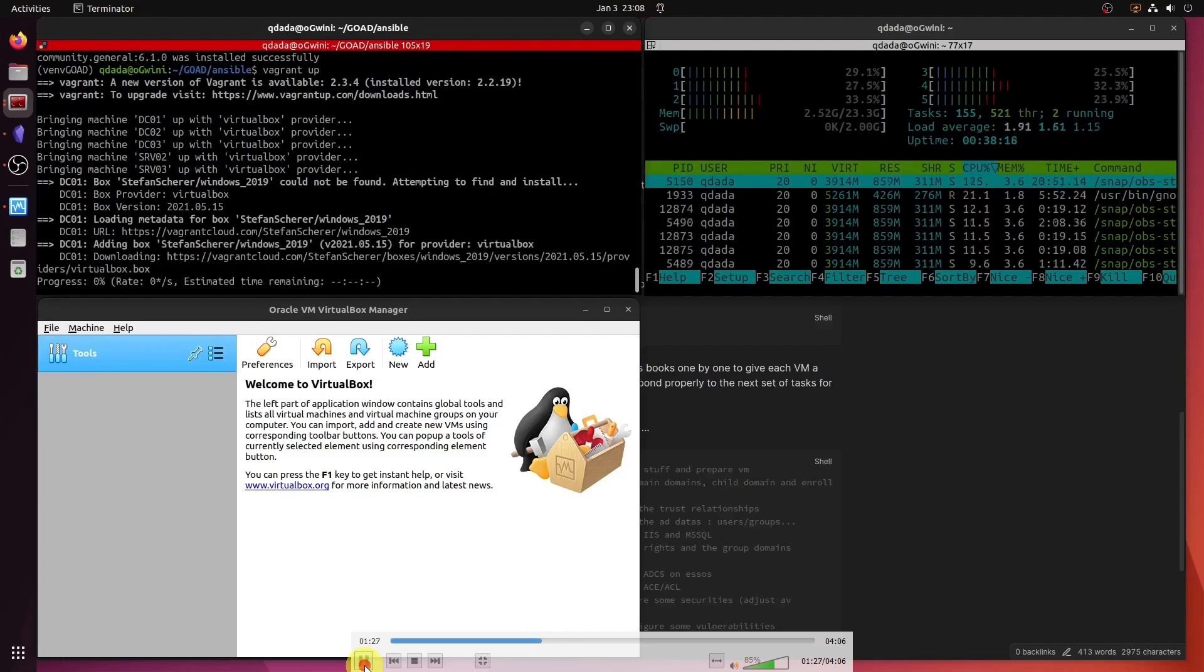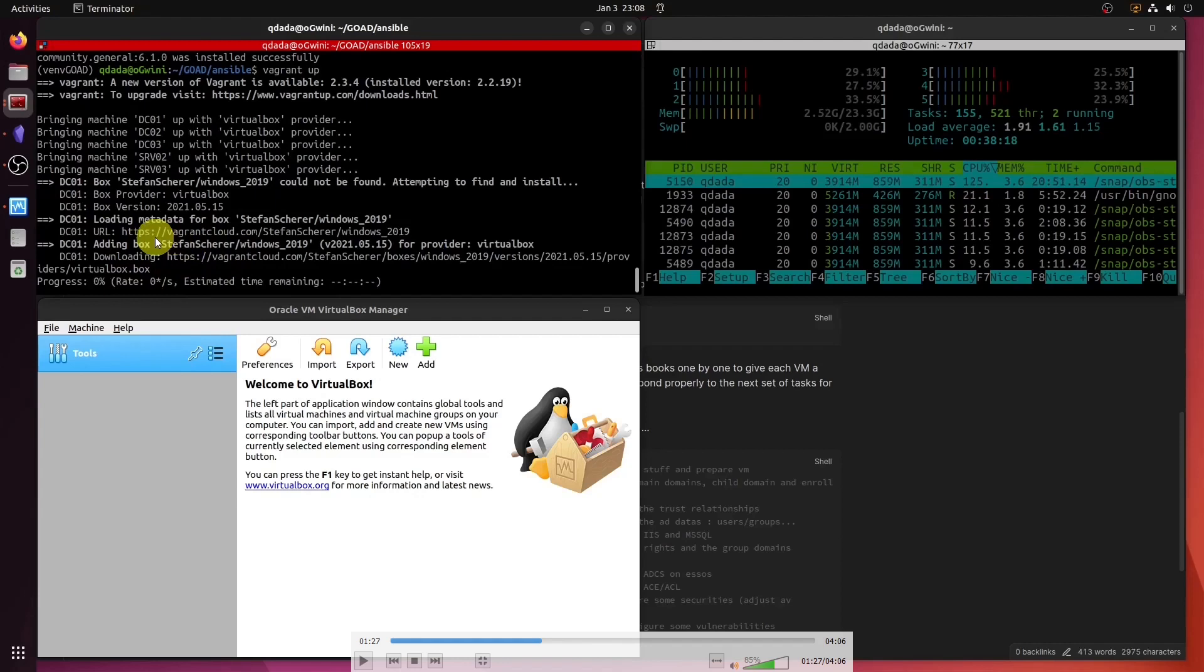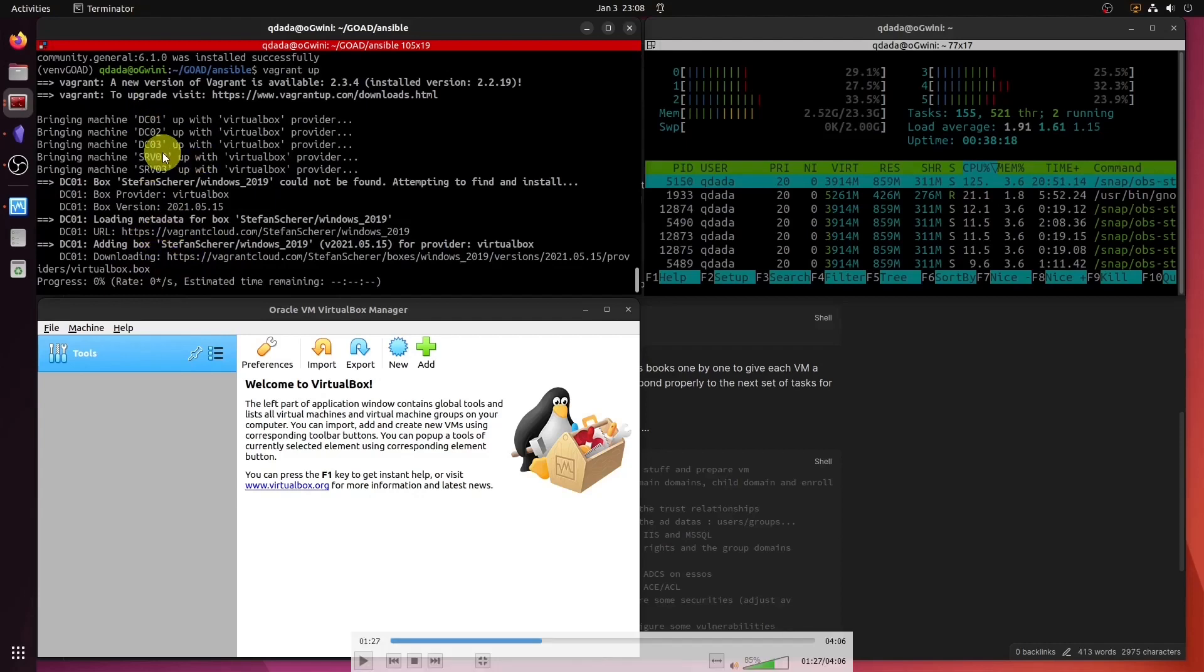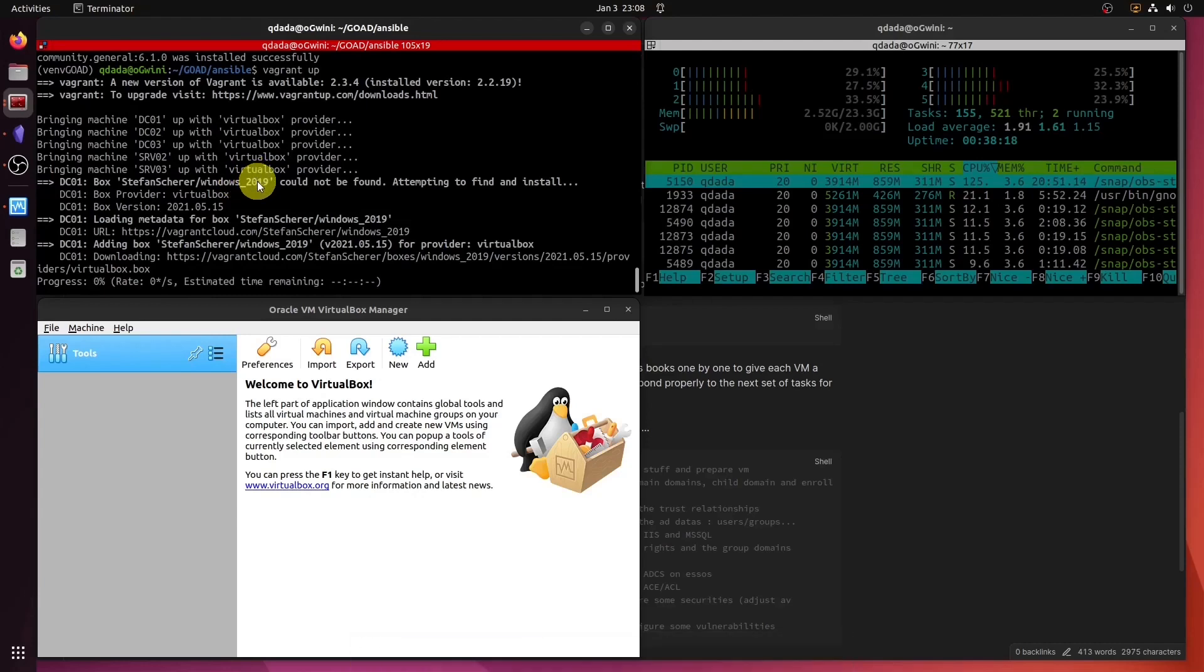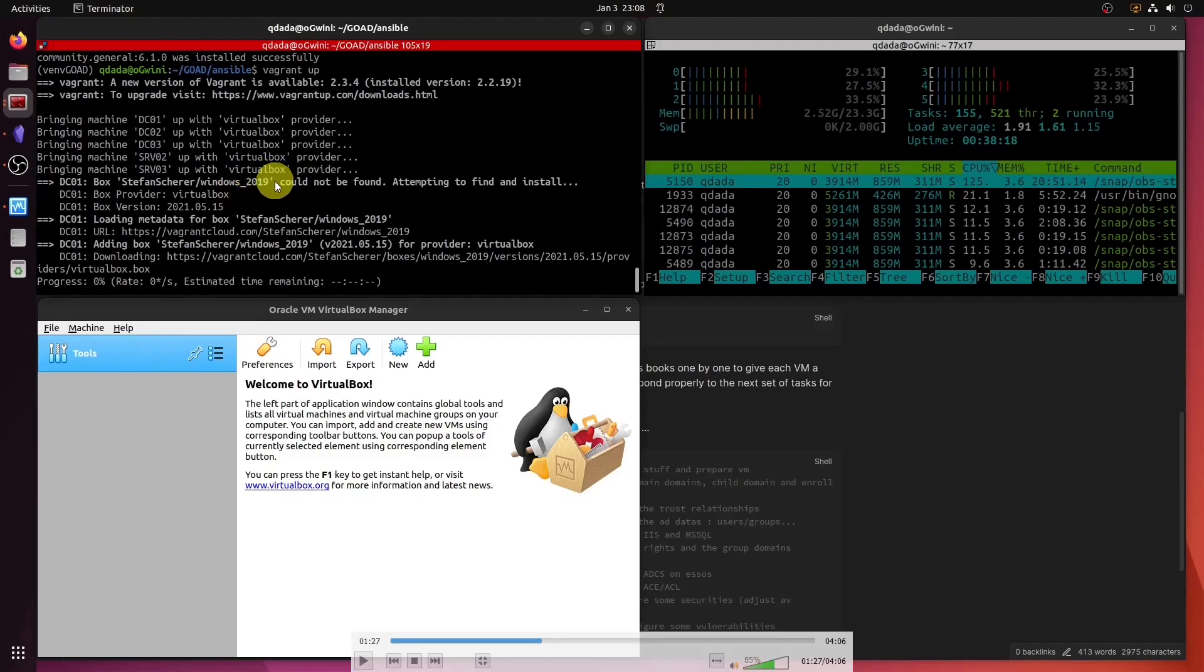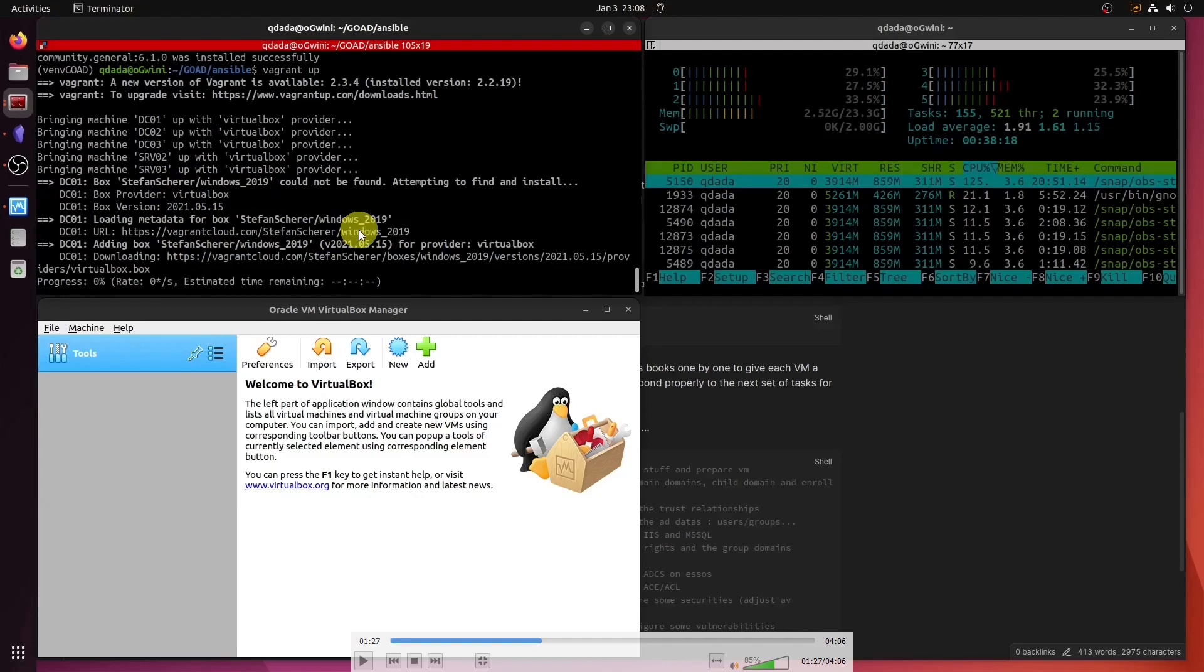So here we see the part that is very interesting to me. We see Vagrant trying to look in the local cache whether this particular box has already been downloaded. It doesn't find it, as you can see. It could not find this particular box, and therefore it goes straight to the cloud to go and download that particular box that is going to be provisioned.